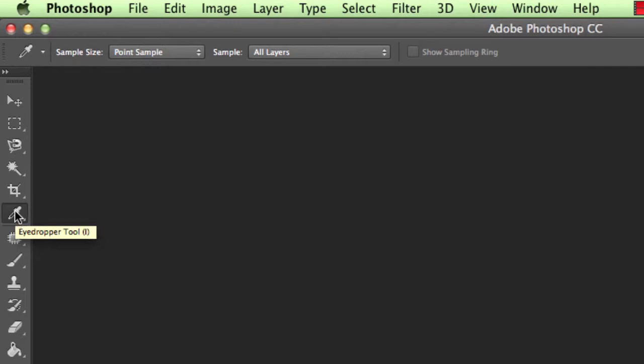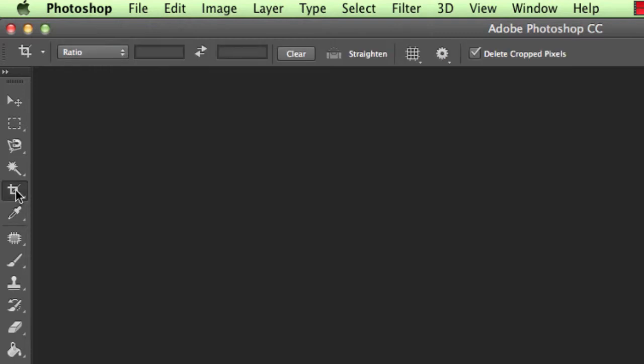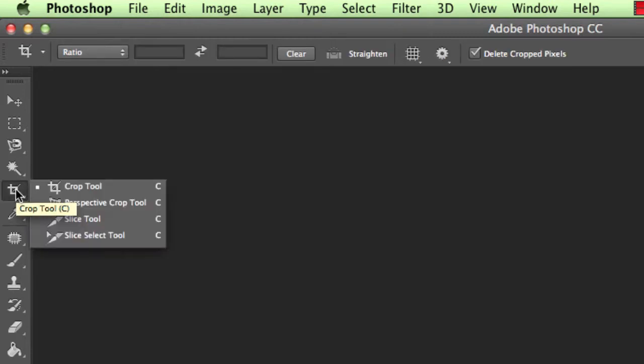So if we move from eyedropper tool, this is actually used for selecting actual colors. We've got the crop tool, this is for selecting the part of it you want, and if I click and hold, I can see that there's actually more tools hiding underneath.